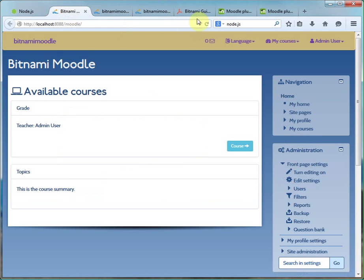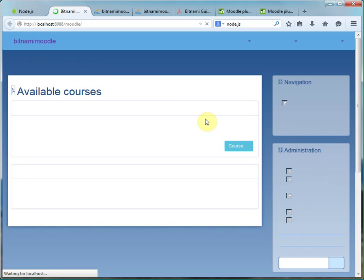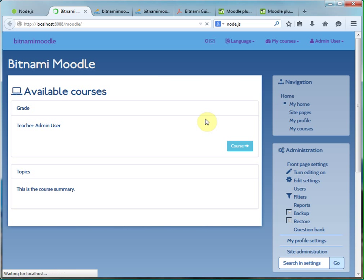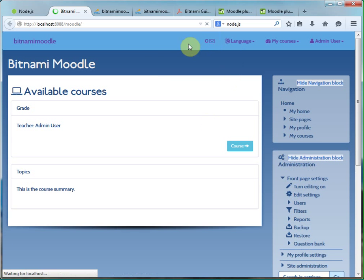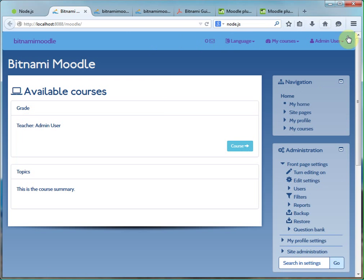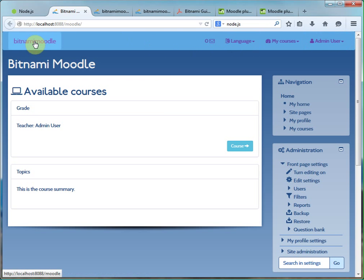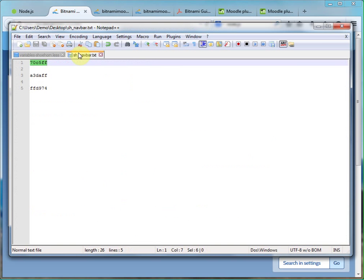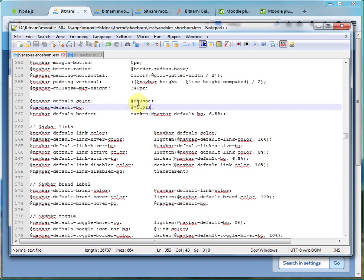So page reload will show us the result. Okay, still a little bit dark. So we can use a lighter color and try again.